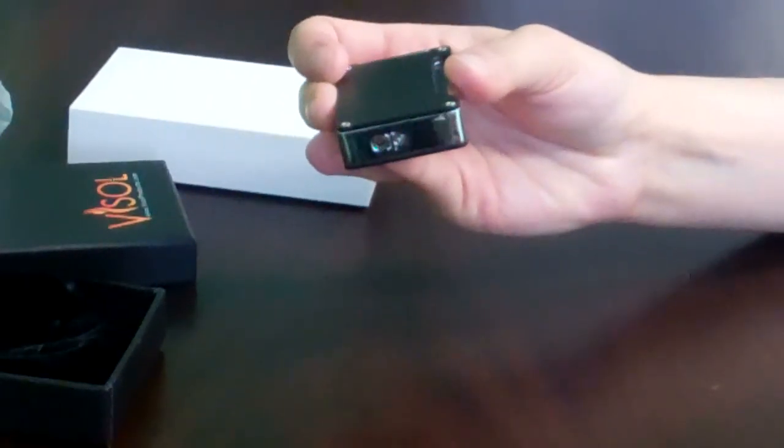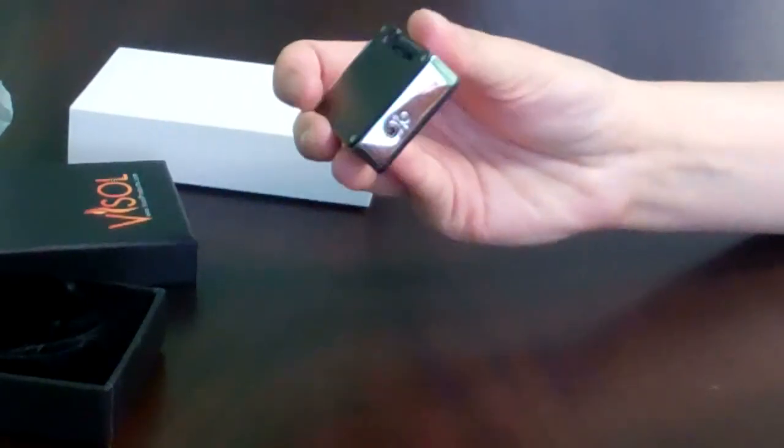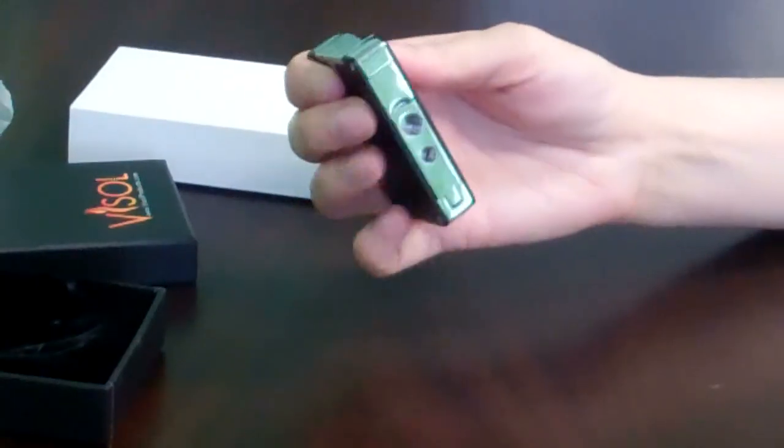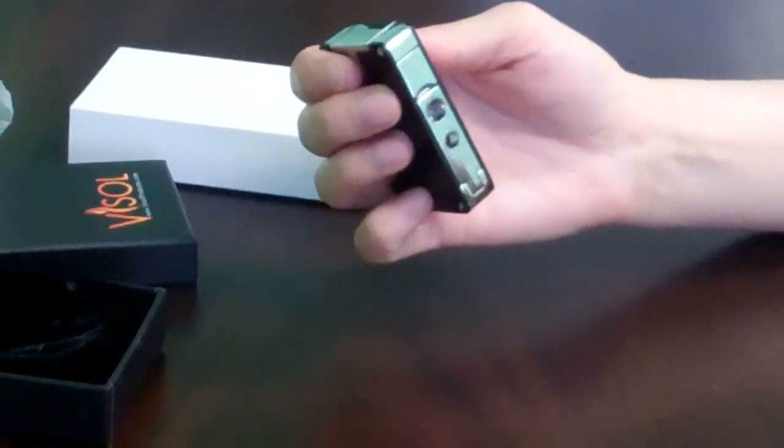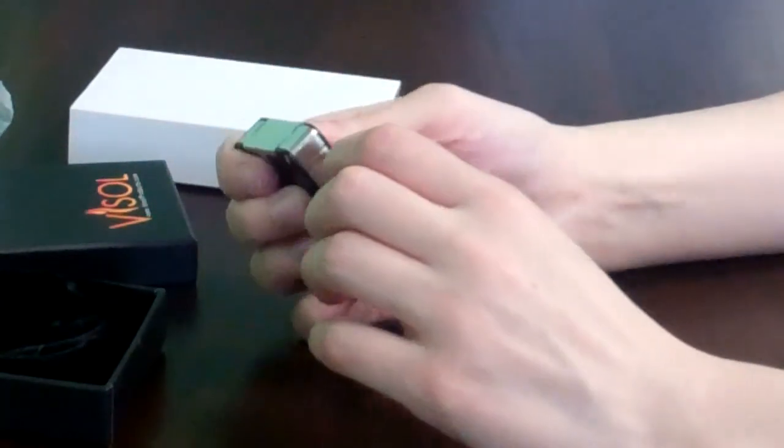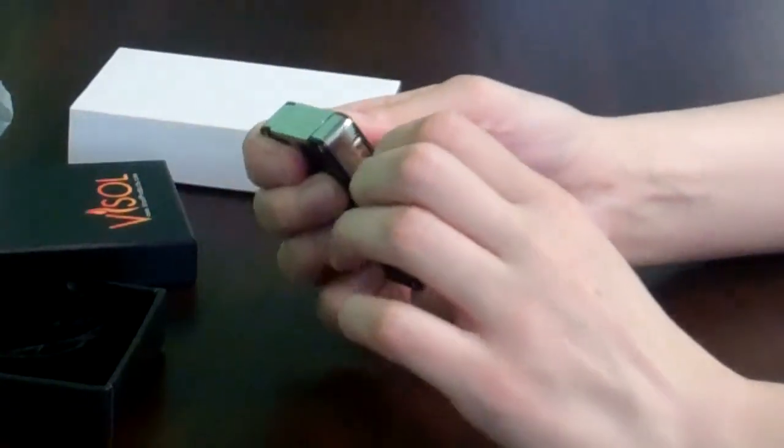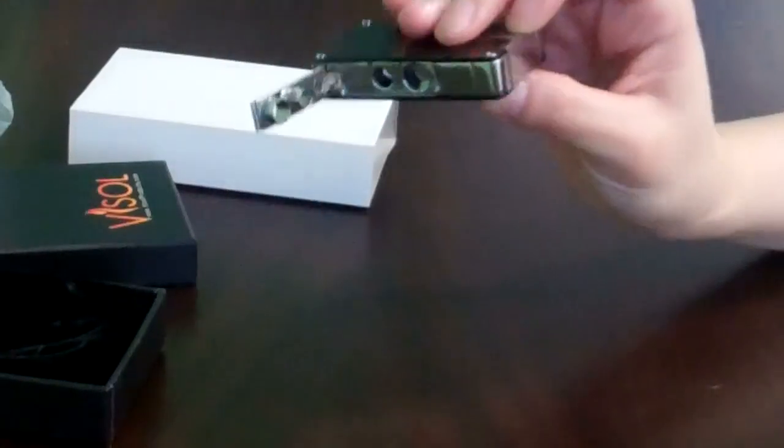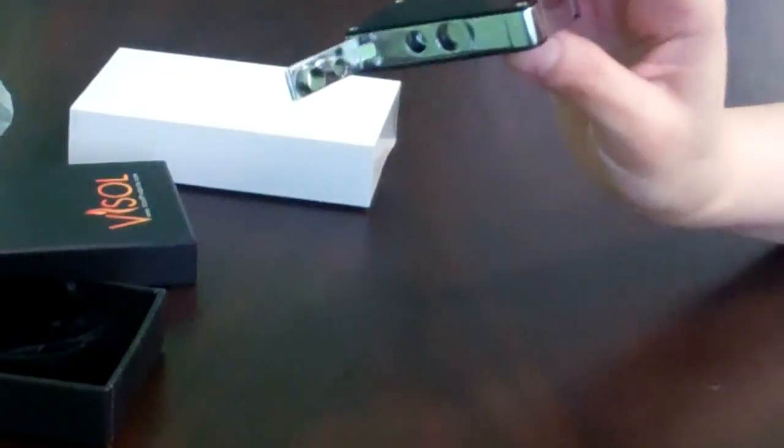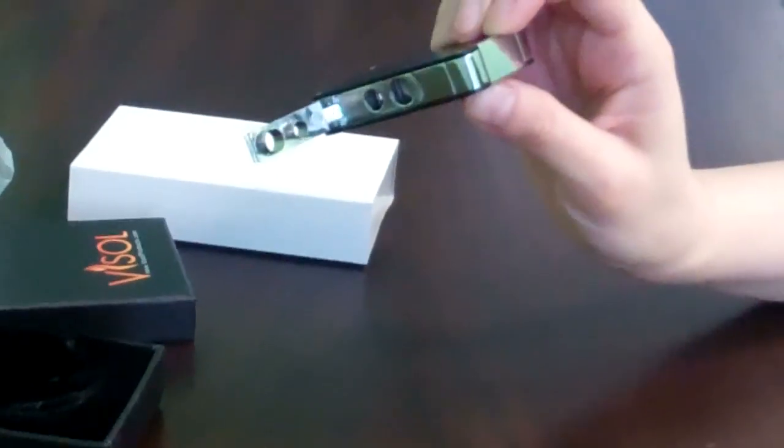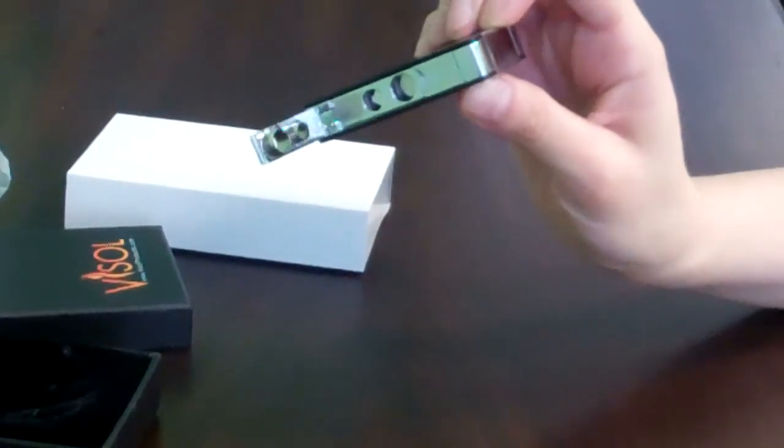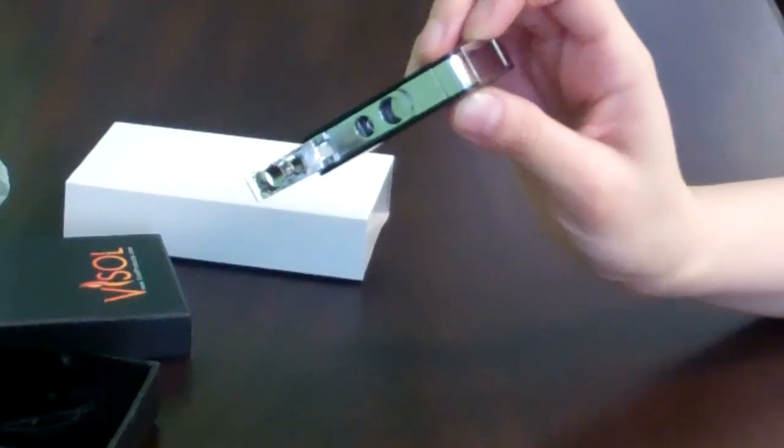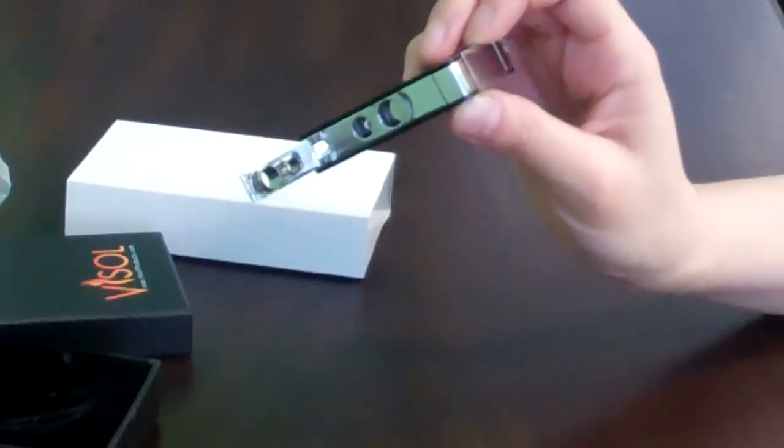On the bottom, you fill the butane, adjust the flame, and on the side, you can find a built-in cigar punch for 7 millimeters and 5 millimeters.